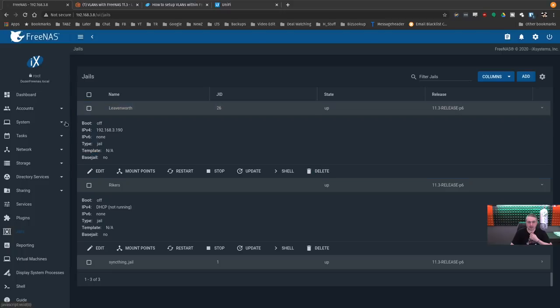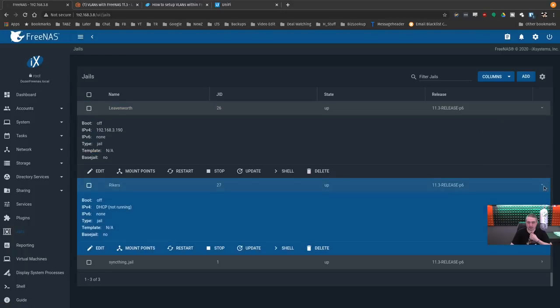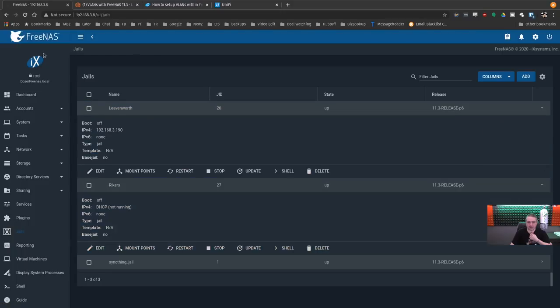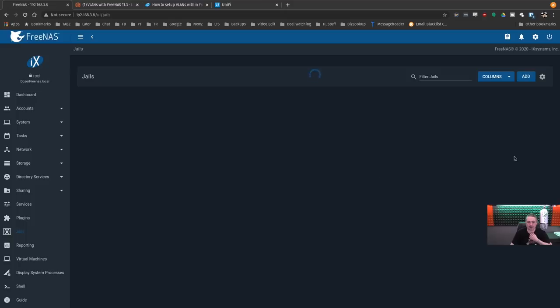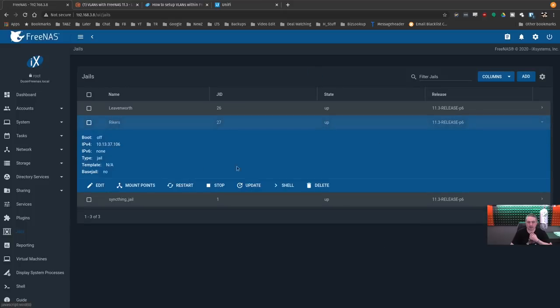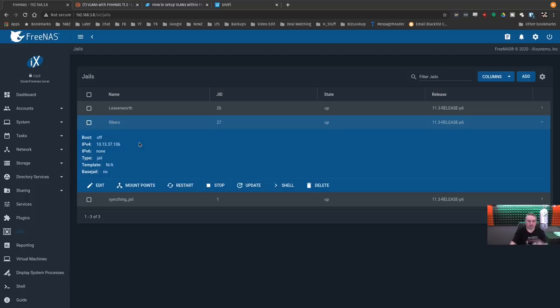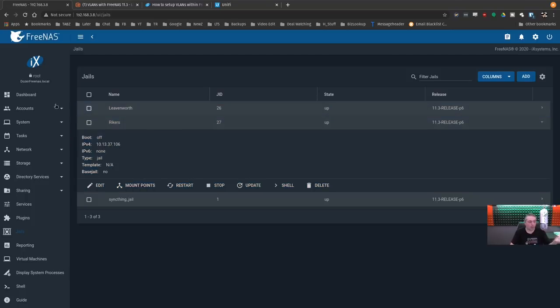And this one's still at bridge zero, the one above it. And let's just refresh the page. And now this system is at 1.1337.106. Pretty straightforward. Let's create one more just to walk through the process again real quick.